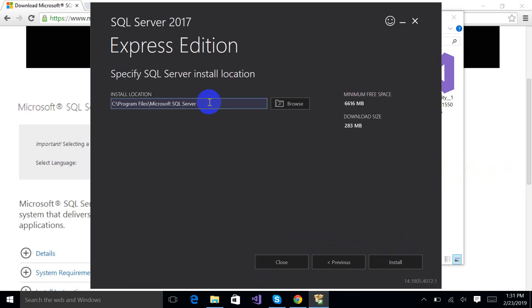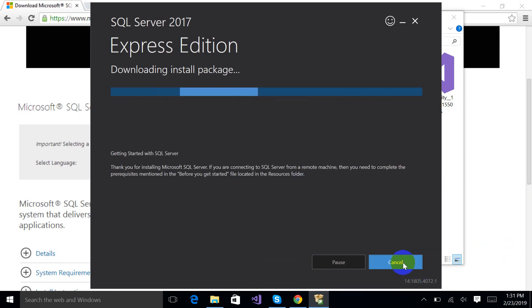This is the place where SQL Server is going to install. And I am just going to press this install button.